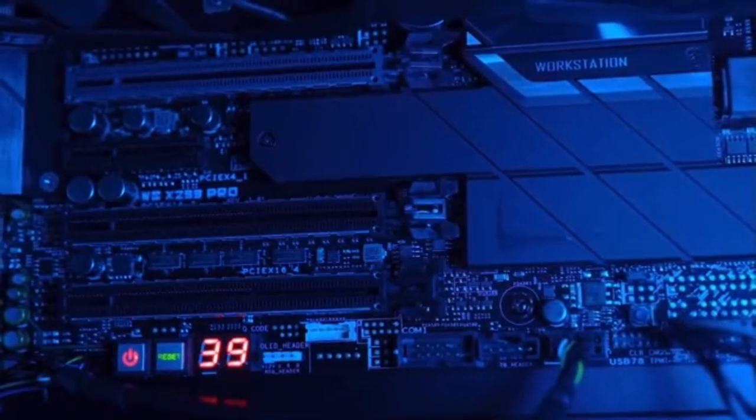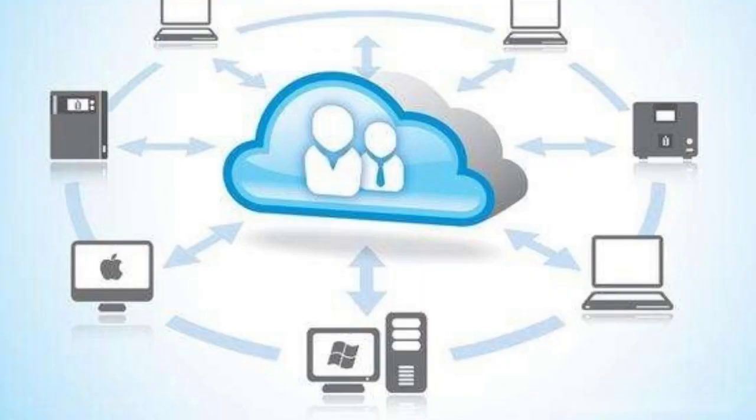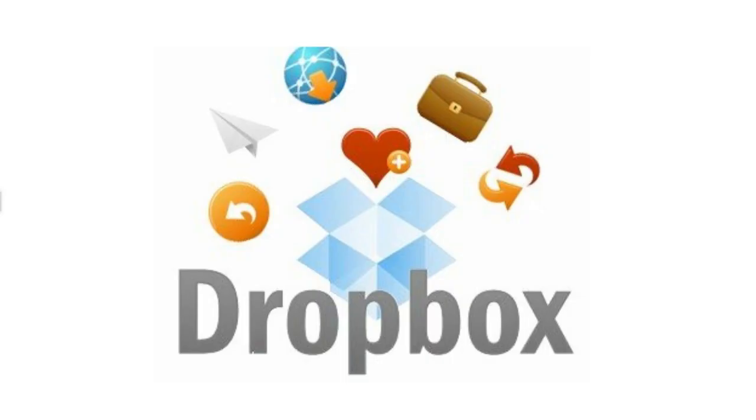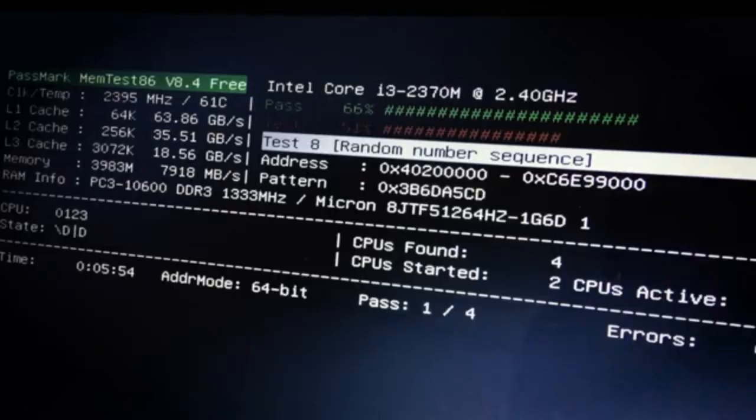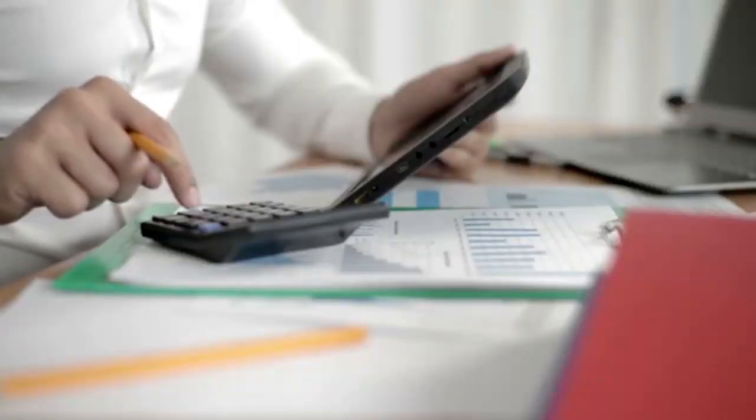Unmanaged Cloud VPS is for those who have technical expertise and want full control over their server. Here's what it entails. Full control: You have complete control over your server, including software installation and configurations.